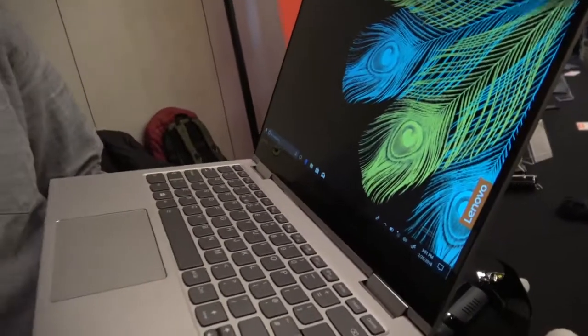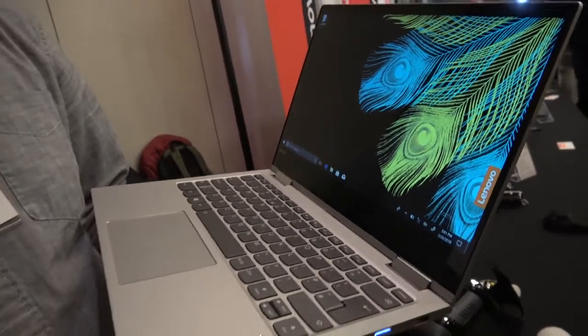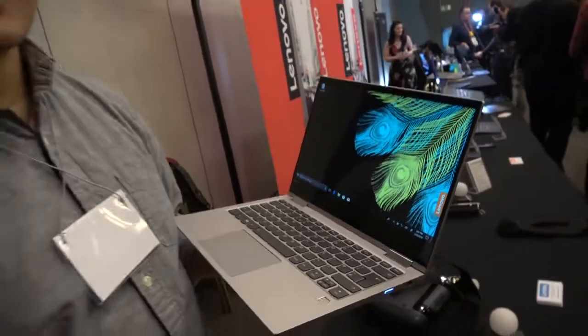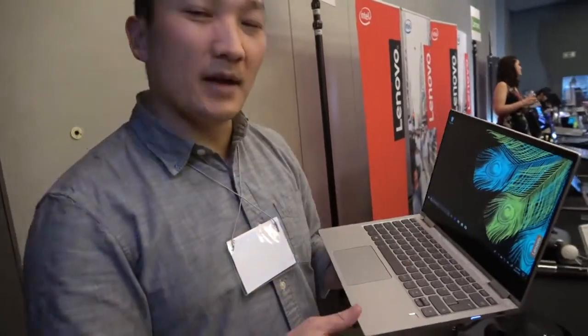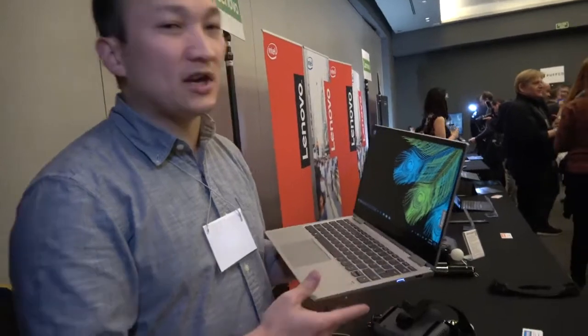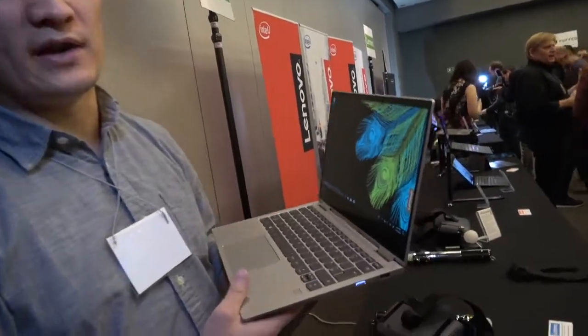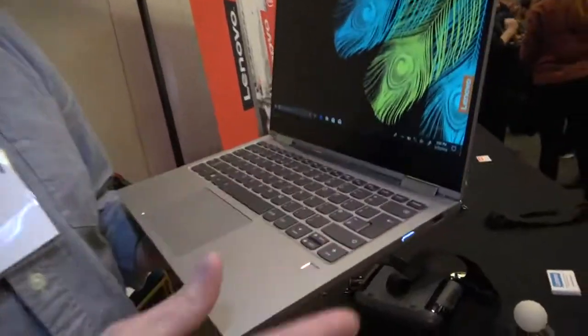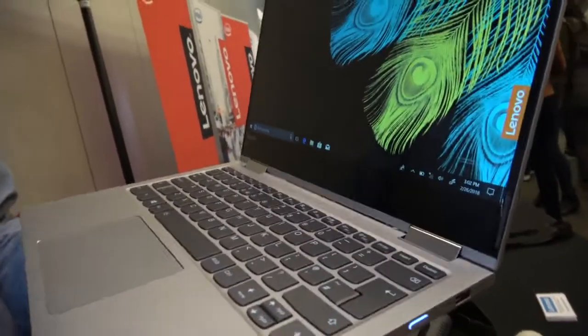So here's the new 730 13-inch. I'm Sam here with Lenovo and at MWC 2018 we announced our Yoga 730 line. This is our 13-inch version.